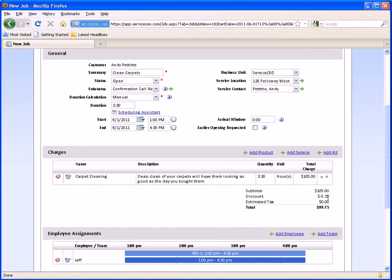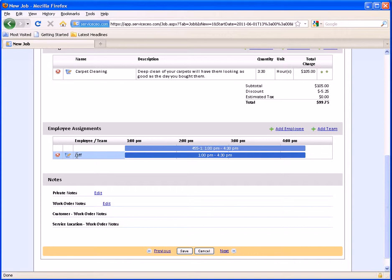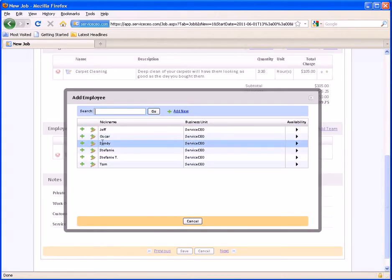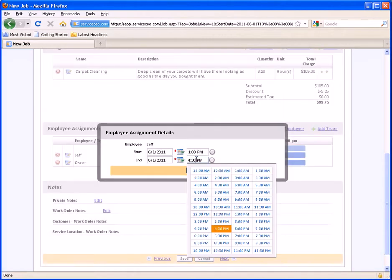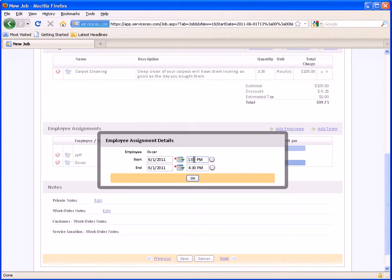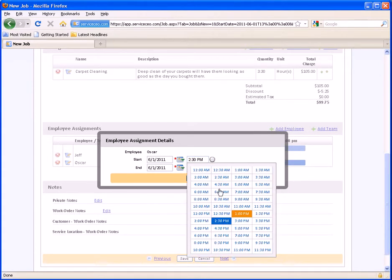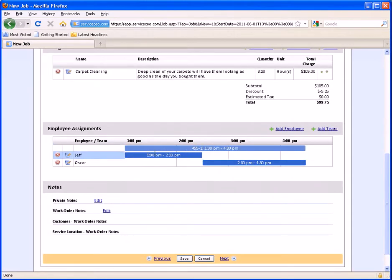We'll hit OK to get this updated. You can see with the discount, this totals to $99.75. Jeff has already been assigned because of the way we scheduled this from the dispatch board. I could add other employee assignments here as well. So if you have a scenario where two employees would be splitting the length of a job — for example, Jeff and Oscar are both on the job, but Jeff is going to leave at 2:30 and Oscar is going to stay from 2:30 to 4:30 — I can edit their hours here. I can say that Jeff is only here from 1 to 2:30, but Oscar will be here from 2:30 to 4:30.